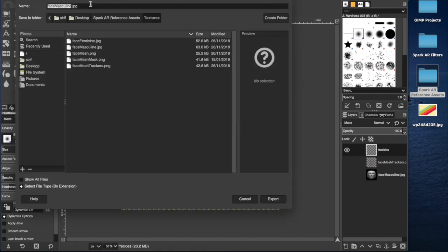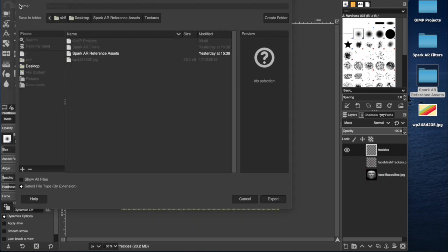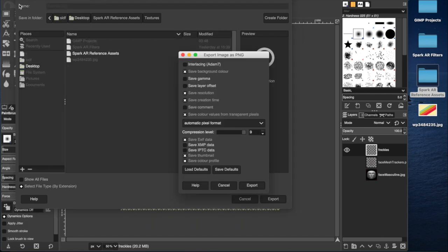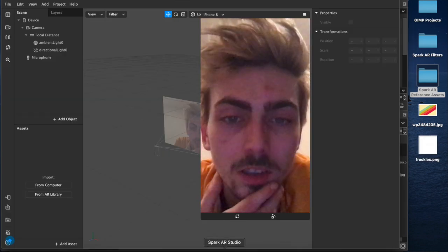Export this to the desktop, freckles.png. Oh yeah, about 90 seconds I think, yeah.